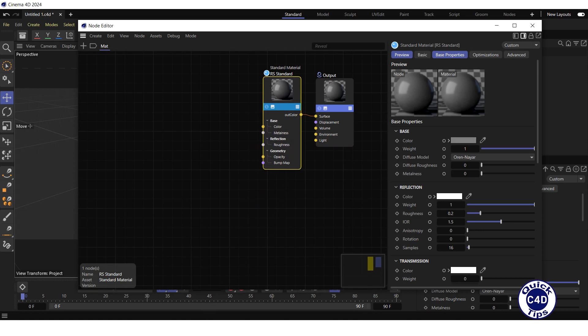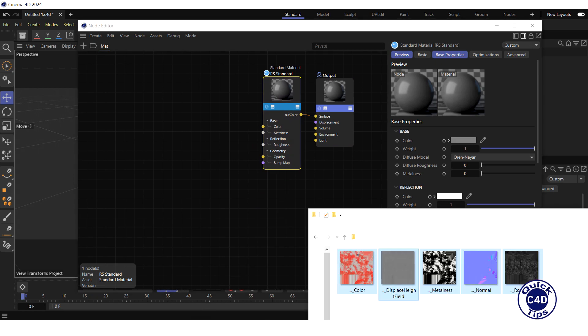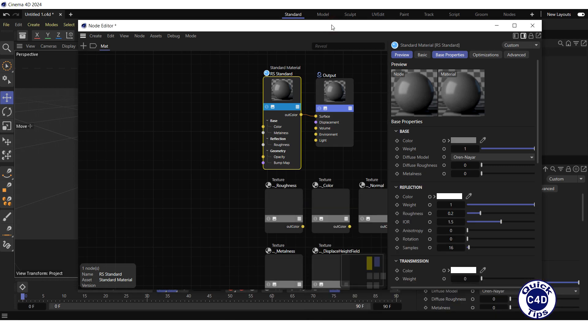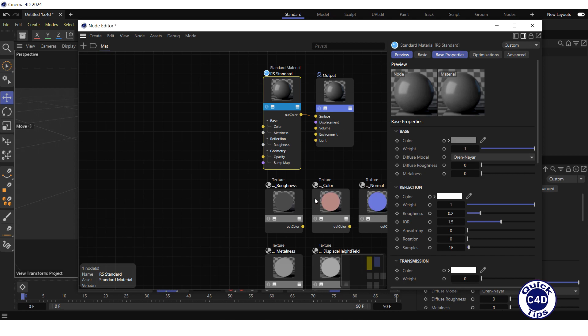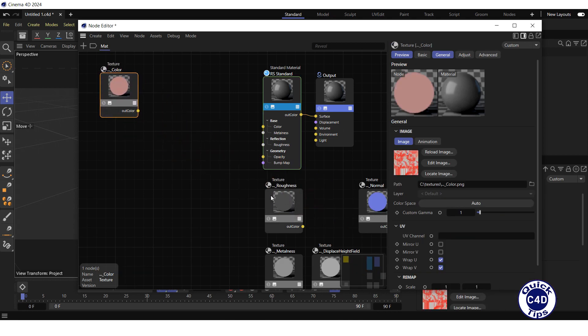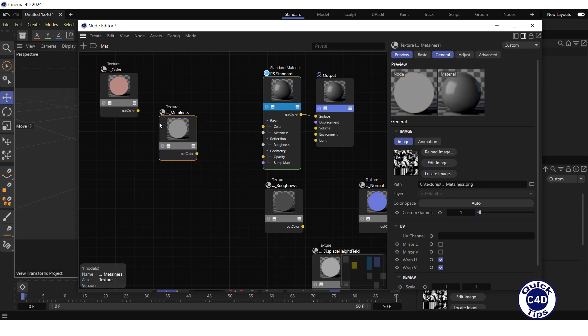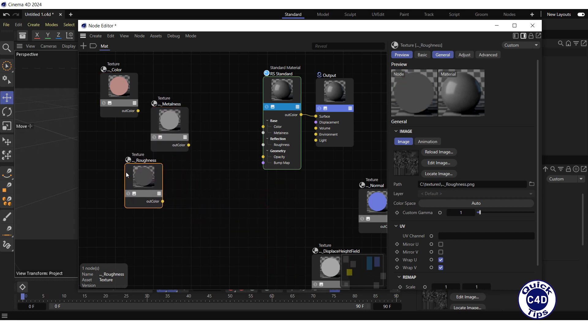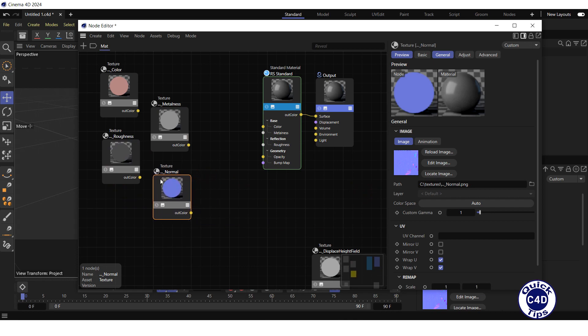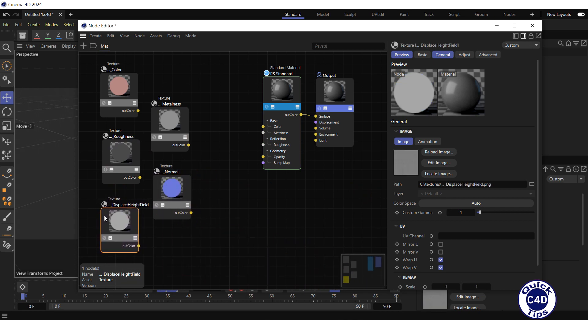Then open the folder with the saved textures and drag and drop the textures to the node editor. For convenience, arrange the maps in the following order: color, metalness, roughness, normal, and displace height field.